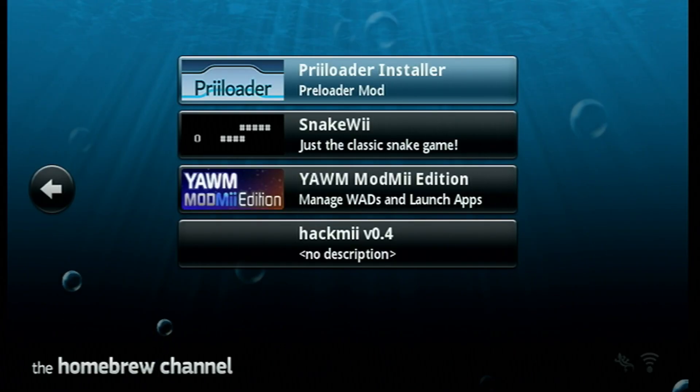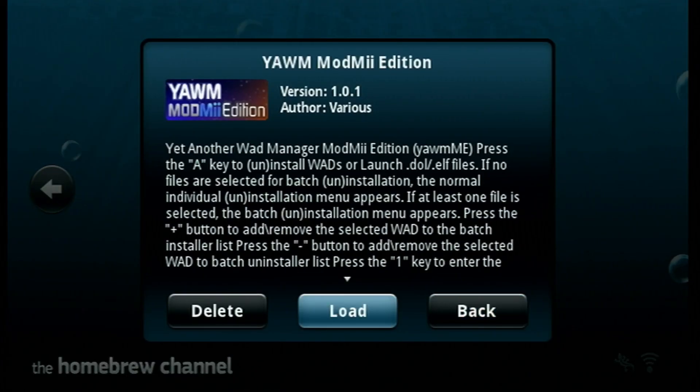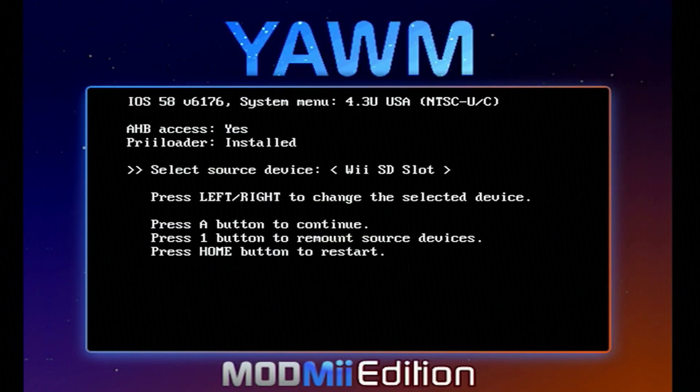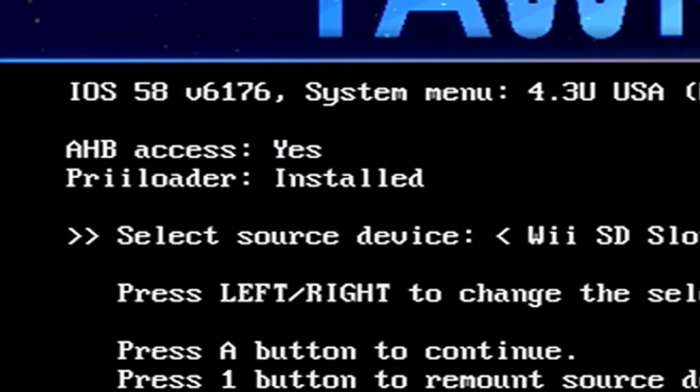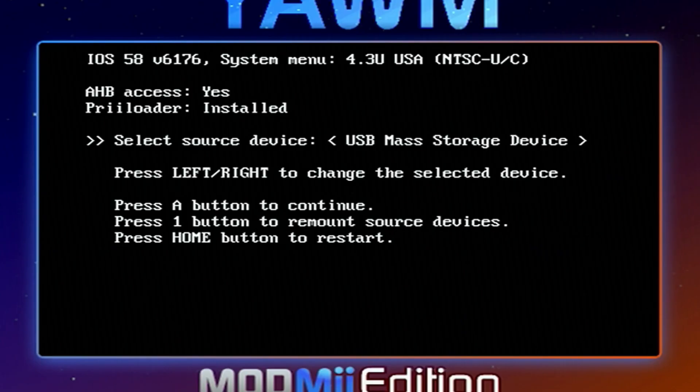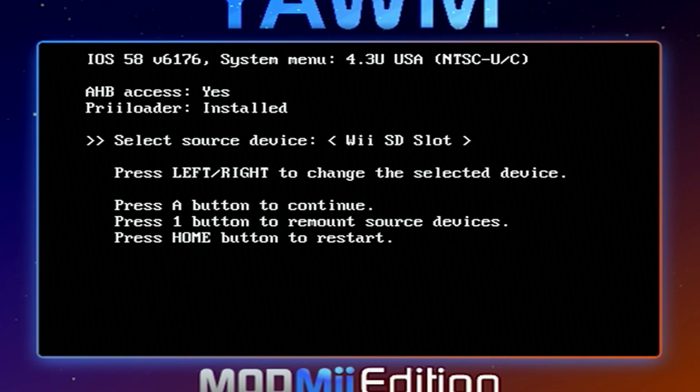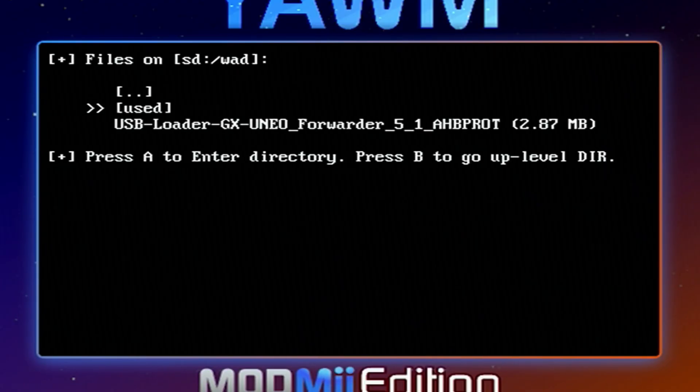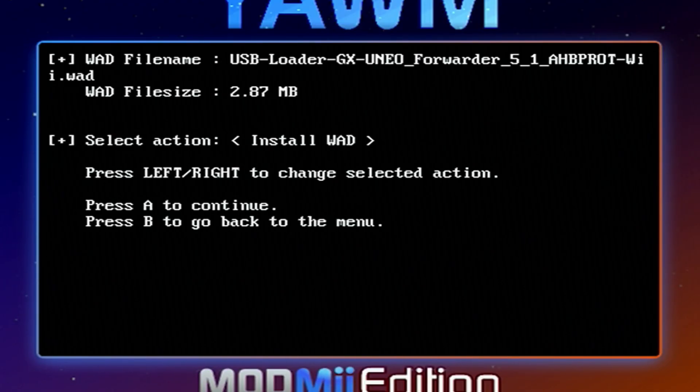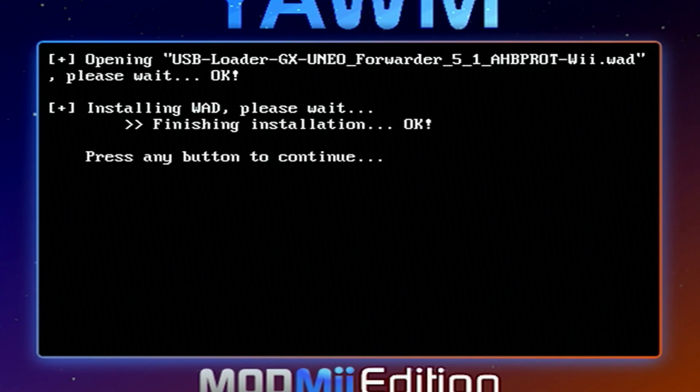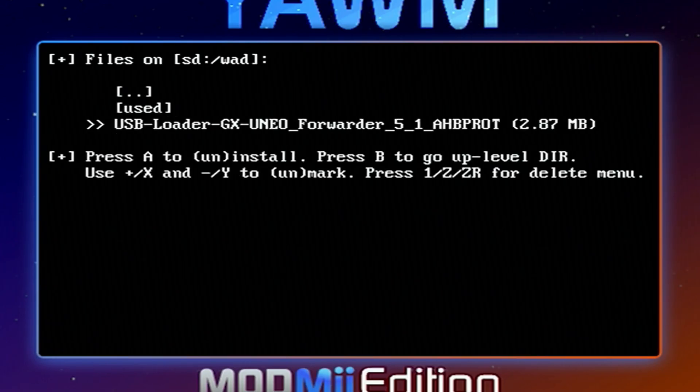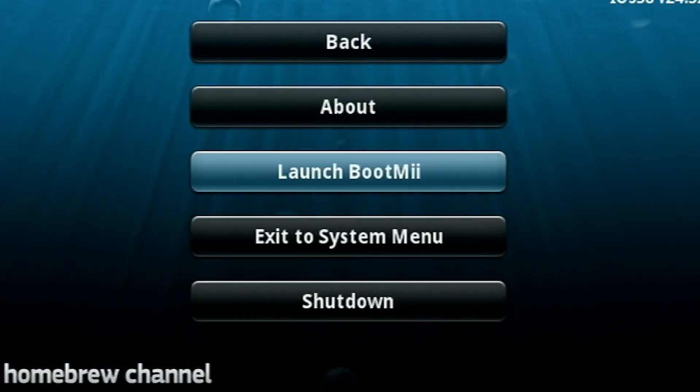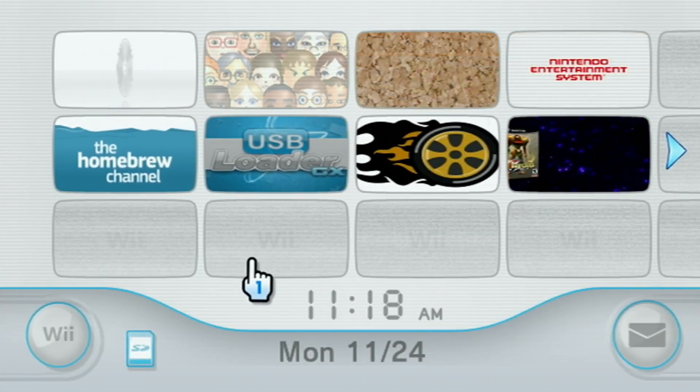But now that we have that, go into YAWMM Edition and let's get the forwarder channel installed to our Wii menu. And this app even lets you double check if you have preloader. As you can see, mine is installed. But just select the source device that you have your WAD folder on. Mine's SD. And you should see it here. Press A. A again to install. And we're done. Press A. Just press the home button and it'll take us back to the homebrew channel. We'll go back to the system menu.